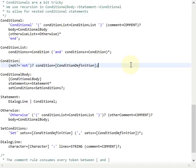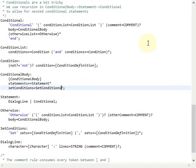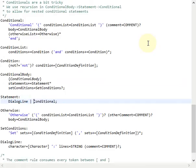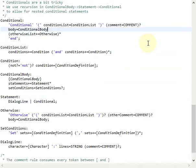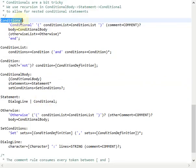With these two rules we define our boolean logic for our conditional statements, and inside the conditional statement we again use this conditional body. The conditional body rule contains a list of statements followed by an optional set conditions rule. A statement is either a dialogue line or another conditional — this is where we use recursion to allow our language to have nested conditionals. So inside our conditional rule we refer to a conditional body, and the conditional body contains statements which can again be conditionals, making nested conditional statements possible.